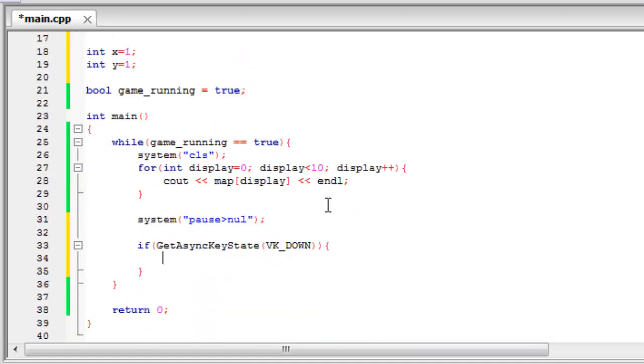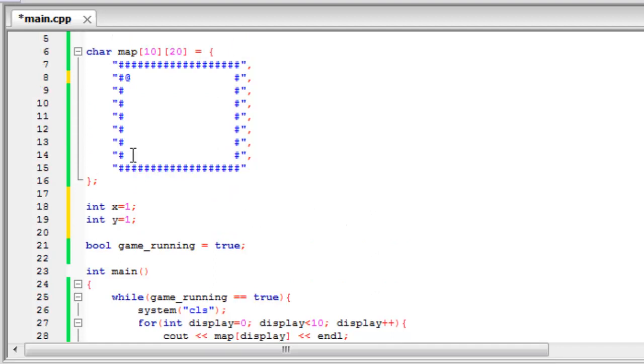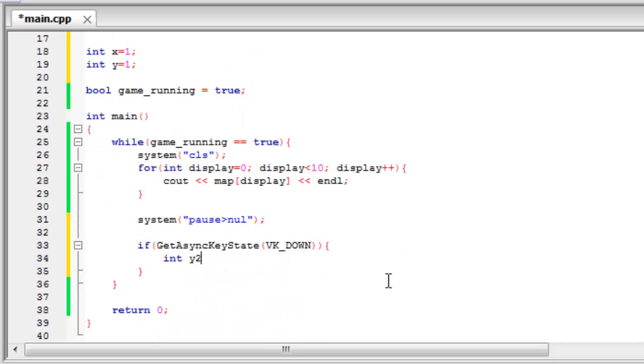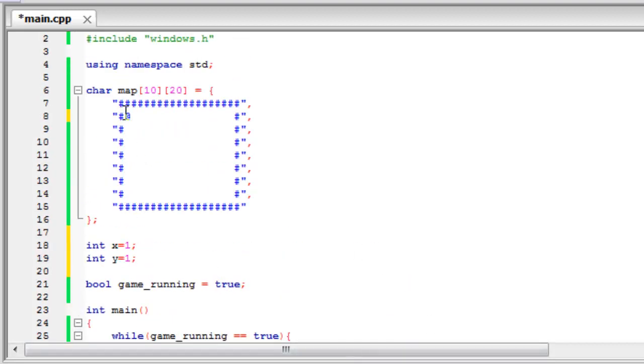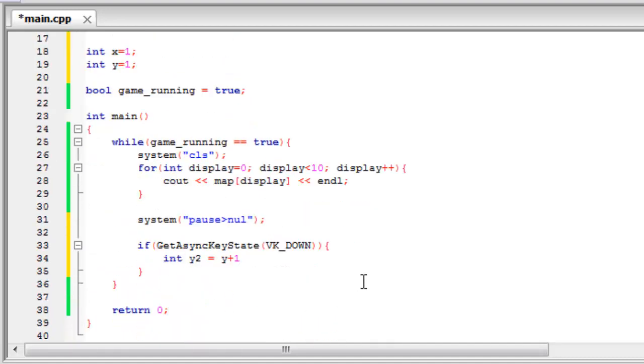So now down here we're going to create a variable called Y2. And this is going to check whether there's a space for the account to move into. And we're calling it Y2 not X2 because we're working on the Y axis or the rows down here. So if we set this equal to Y plus one, because we're going down here, that's one, two, three, four, and they're ascending numbers, so it's going to be plus one.